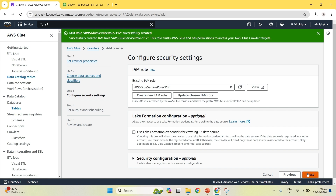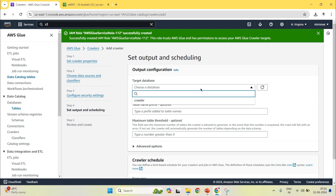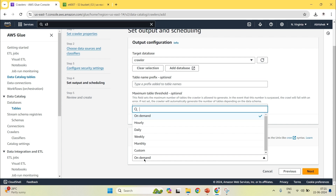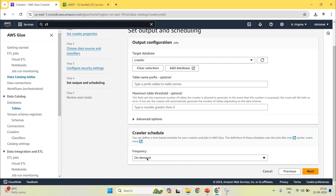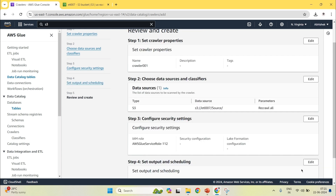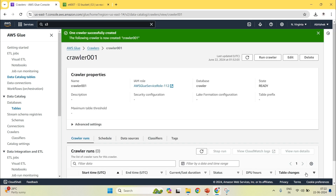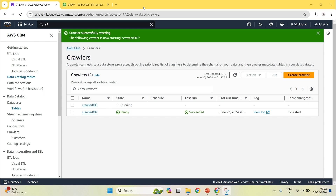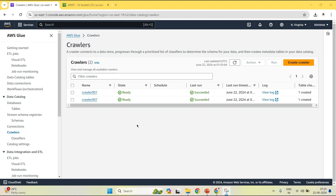Click on next. Now you have to choose your target database, which is crawler. Now when you want to schedule the crawler — I want to schedule it on demand, so I will set frequency to on demand. You can also do it on an hourly, weekly, or monthly basis. For my purpose I am using on demand. Click on next, review it, and click on create crawler. Once the crawler is created, click on run crawler. It will take some time. As we can see, the crawler is in running state and now it has successfully run — crawler001 — showing one table created.